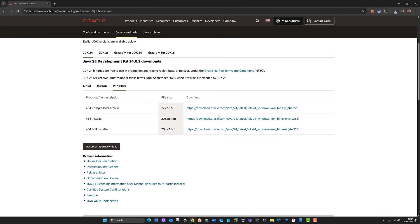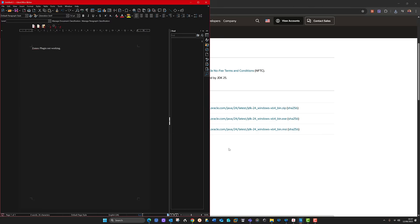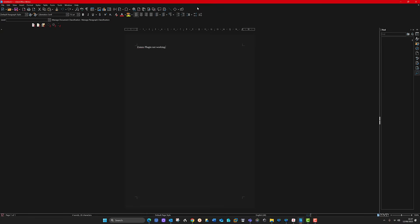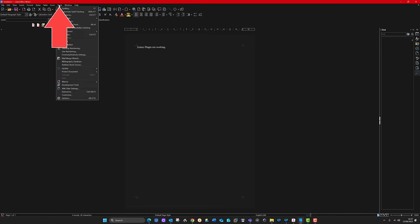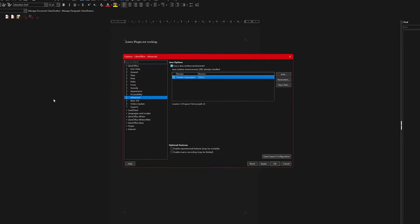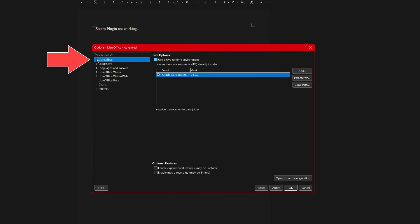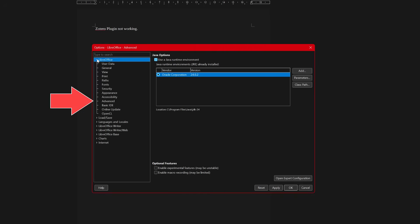Now we need to go back to LibreOffice to check if Java is installed. Open it up and maximize it. Go to Tools, then Options at the very bottom. You need to go to the top where it says LibreOffice — make sure you tap on that first — then click the dropdown menu and select Advanced.